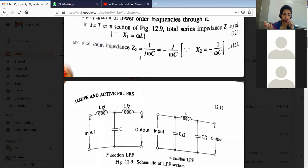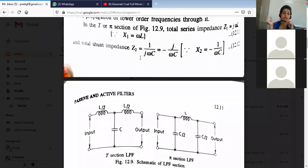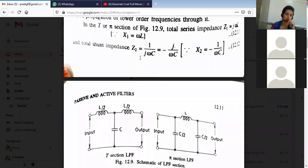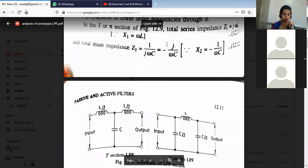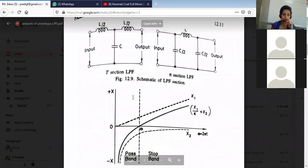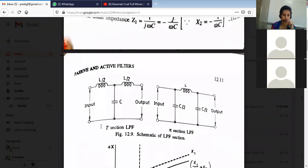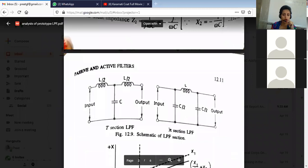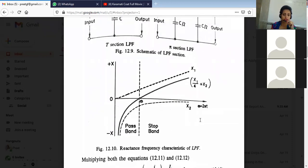So in the same way, this has been represented here: Z1 is jωL and Z2 is 1/jωC. Now this schematic we have already seen — for the T section, it is L/2, L/2, and C. For the Pi section low-pass filter, L remains in the series arm, but the shunt arm capacitance C gets divided.